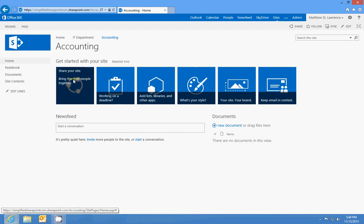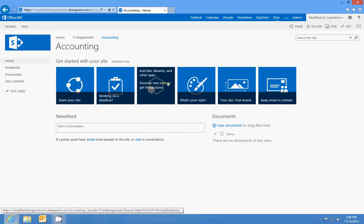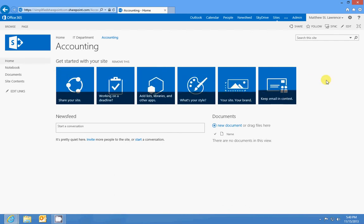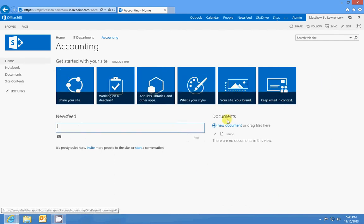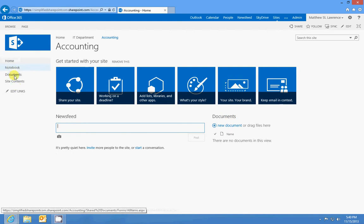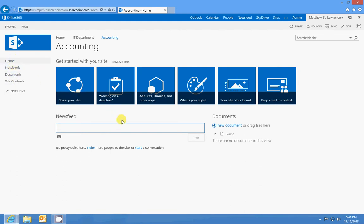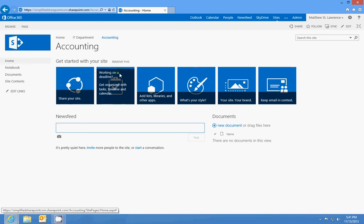Now this is your getting started pane and this is what a team site will look like. It'll have a news feed, a document library, and a OneNote notebook. Those will be included whenever you create a team site.